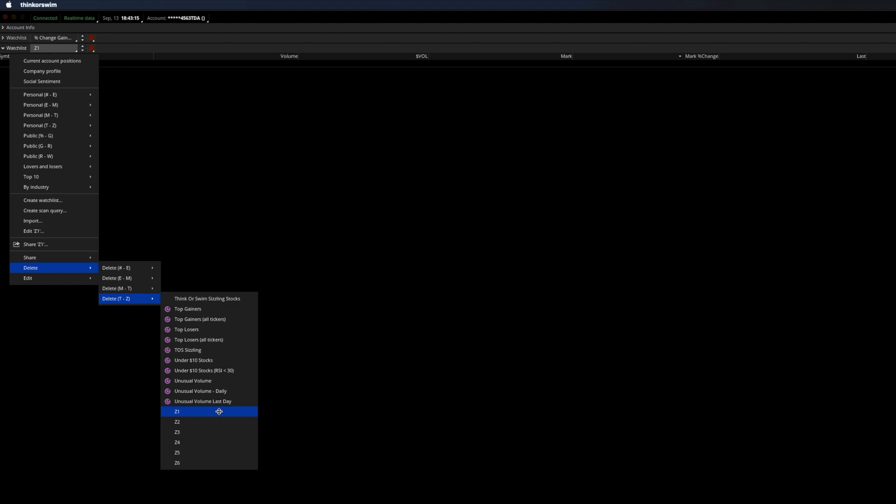In this video, we're going to show how to quickly delete multiple watchlists in Thinkorswim. So if you have many watchlists, it's surprisingly not easy to delete them, and you have to remove them one by one, like so.